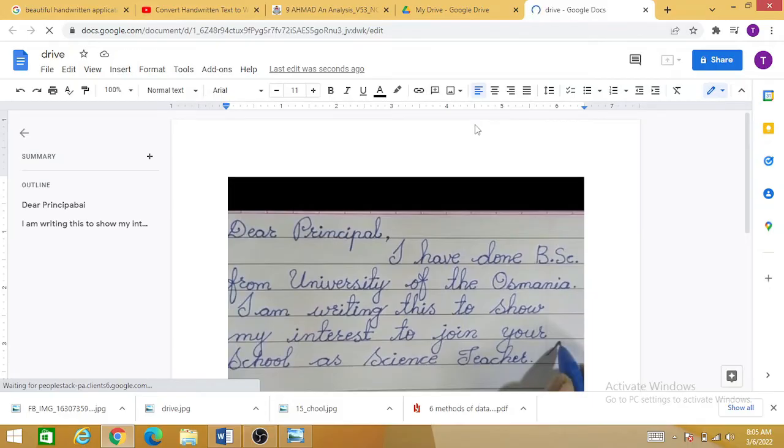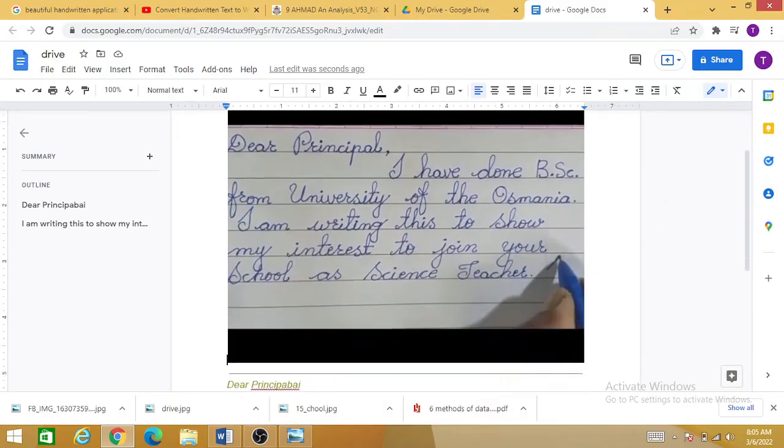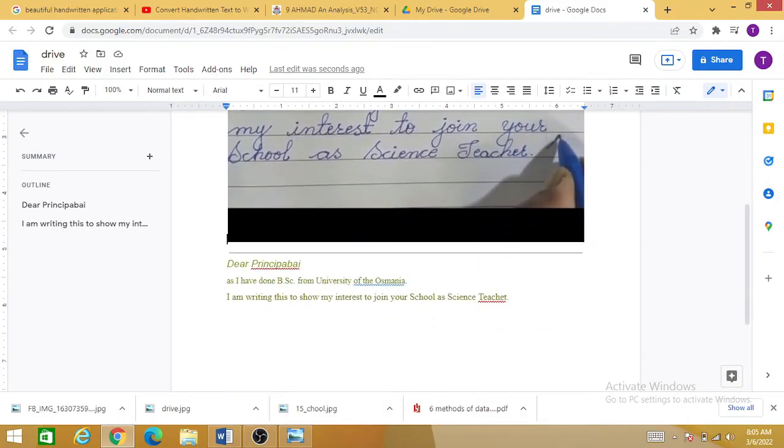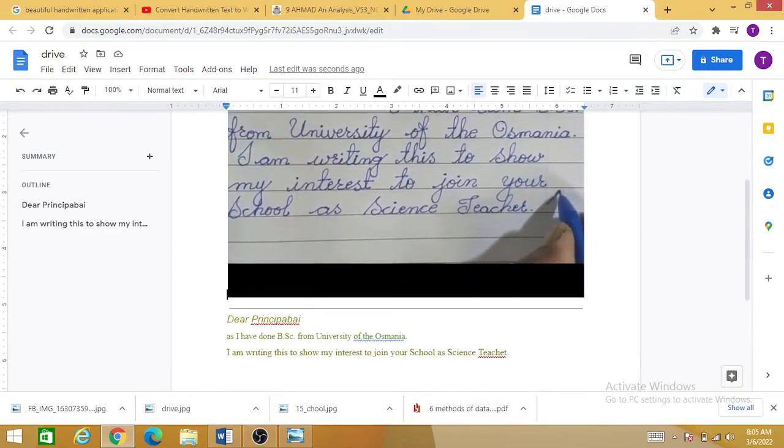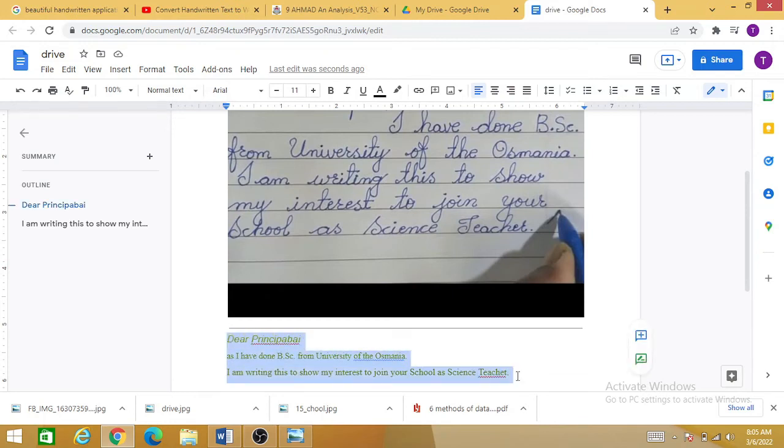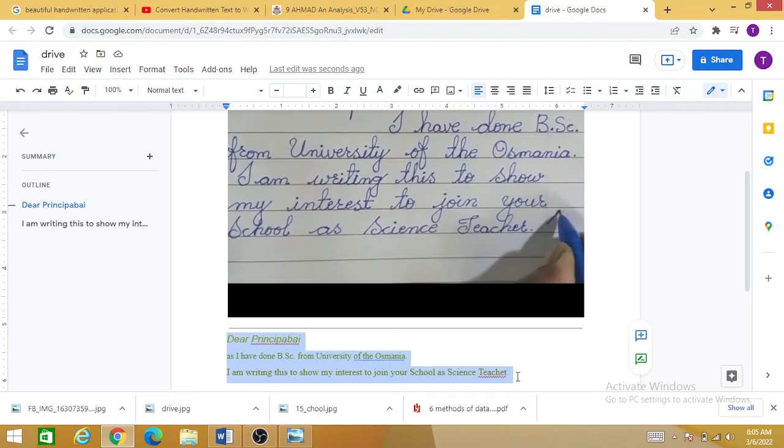Below this application you can see the text that has been converted from the handwritten form. So you can see: 'Dear Principal, I have done BSc from University of Tasmania and I'm writing this to show my interest to join your school as a science teacher.'